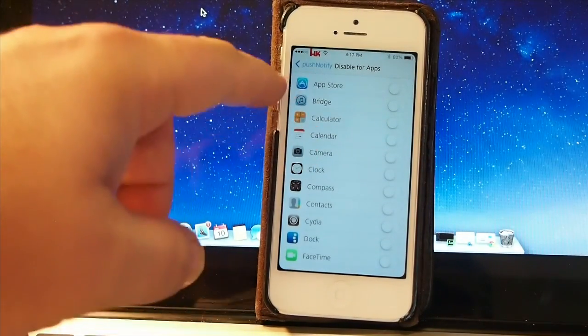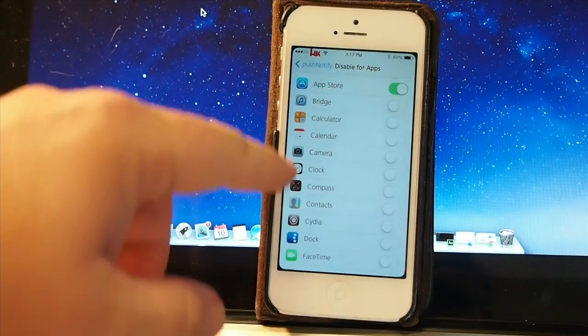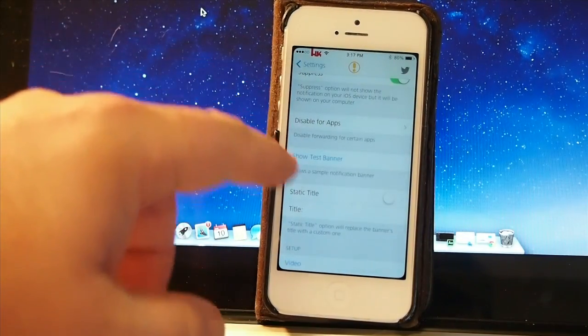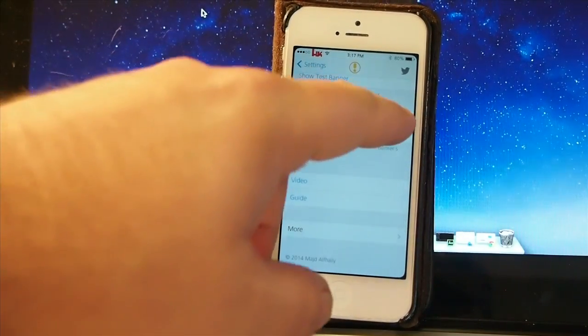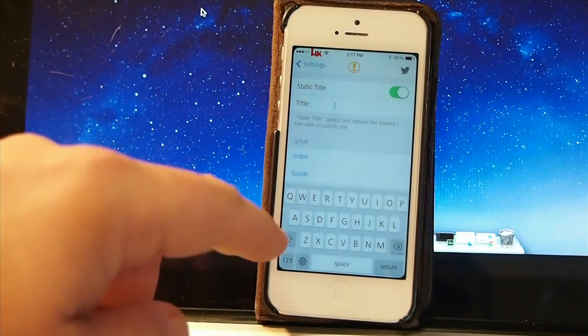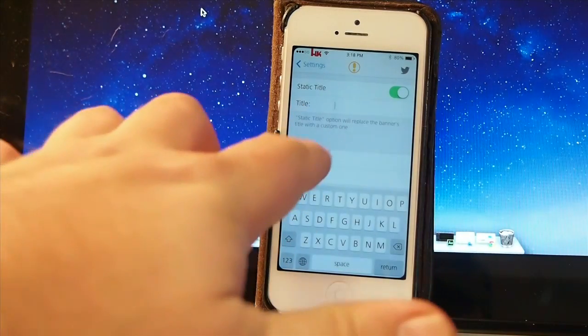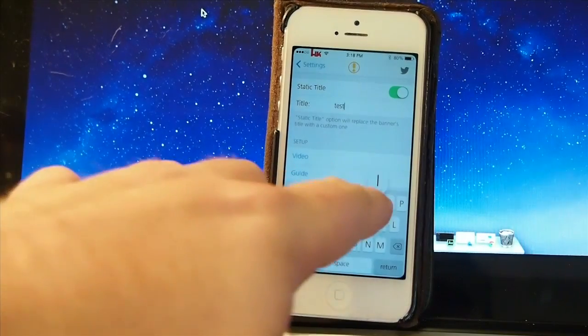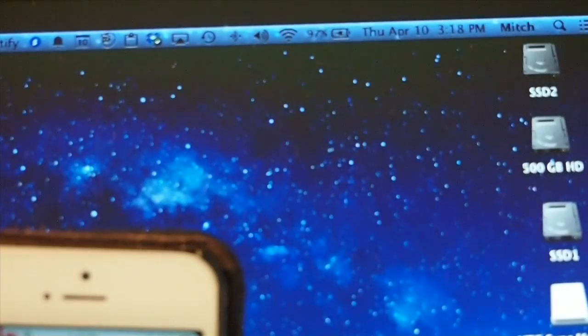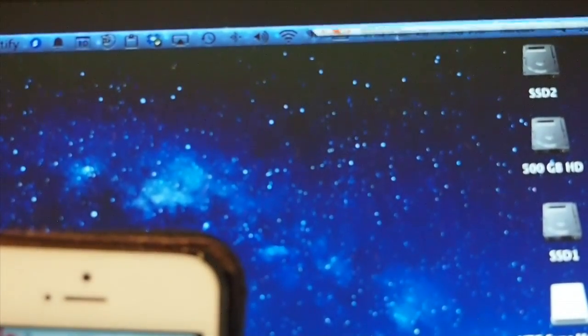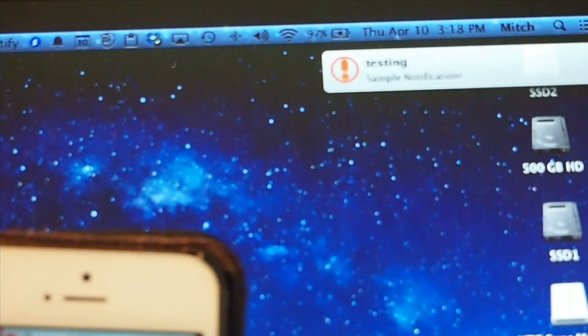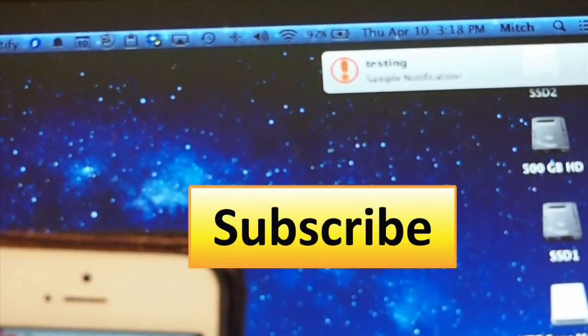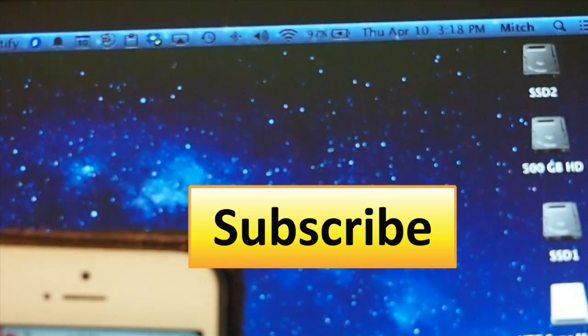You can also change what appears at the top of the little box where it says the title and things like that, if you want to change it to something else. That's what I was showing you there on the screen. It's very easy to set up, and I hope you enjoy it. Hit that subscribe button and keep coming back.